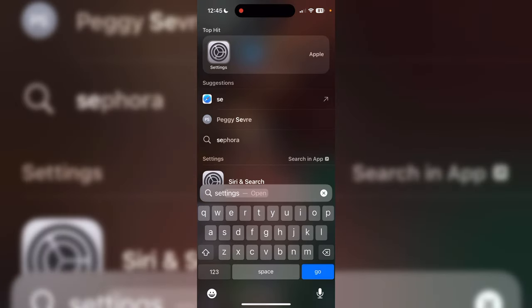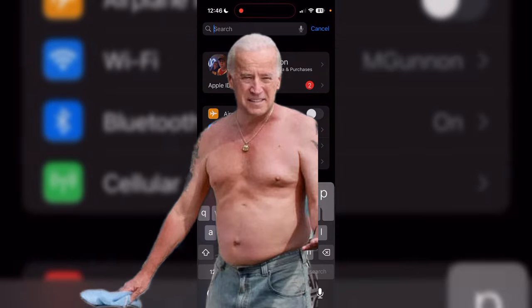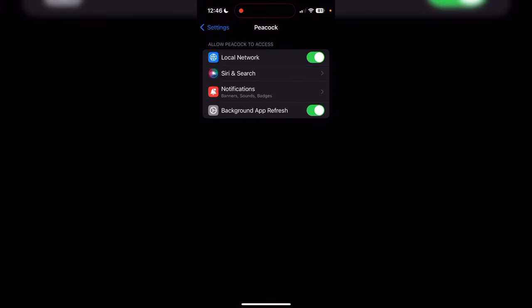After that, you're gonna want to go into your Settings — search up Settings. This is how you do it on iPhone; I'm not sure if it's the same on Android, but it's pretty much the same. Search up the Peacock app and then turn off Local Network — it's usually on automatically, so turn that off.